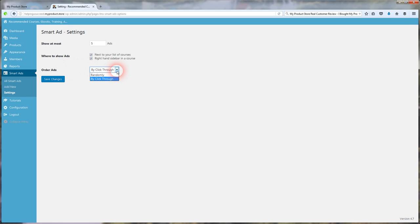And the order of your ads, you can do them randomly or by click-through. I do by click-through because if certain ads are going to click more than once, you're going to want it at the top, in the spot where it's going to make the most sales for you. So I'd recommend by click-through. It automatically does that for you, which is a really cool feature of this as well.